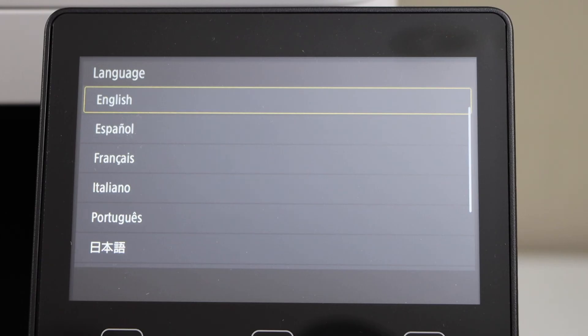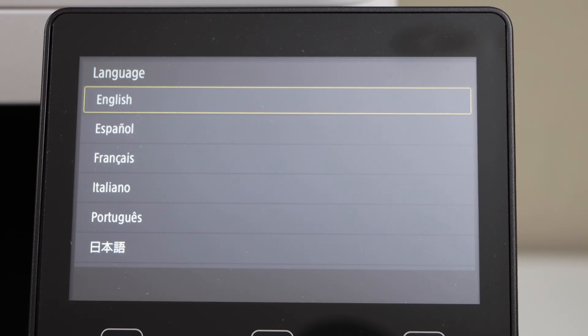Once you see the main screen with the initial language selection, that means the printer is reset. Thanks for watching.